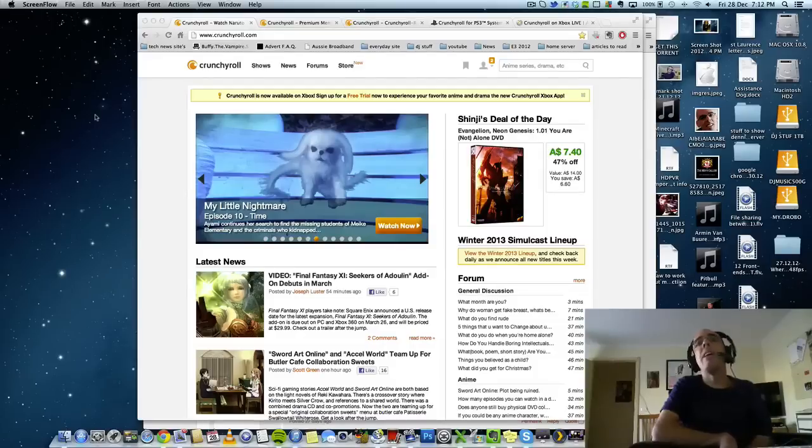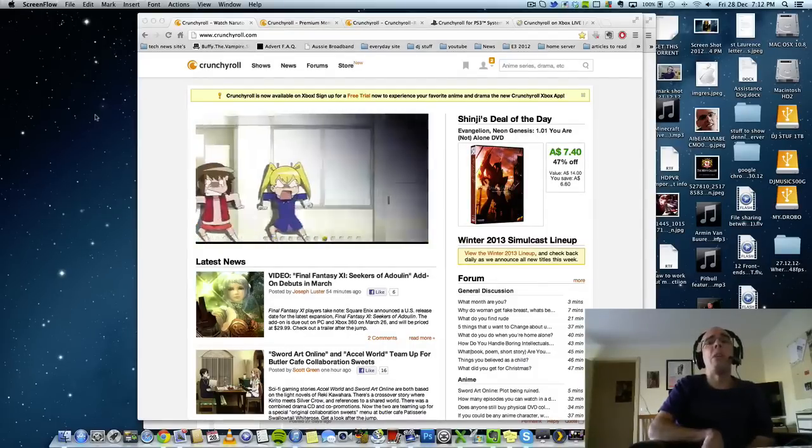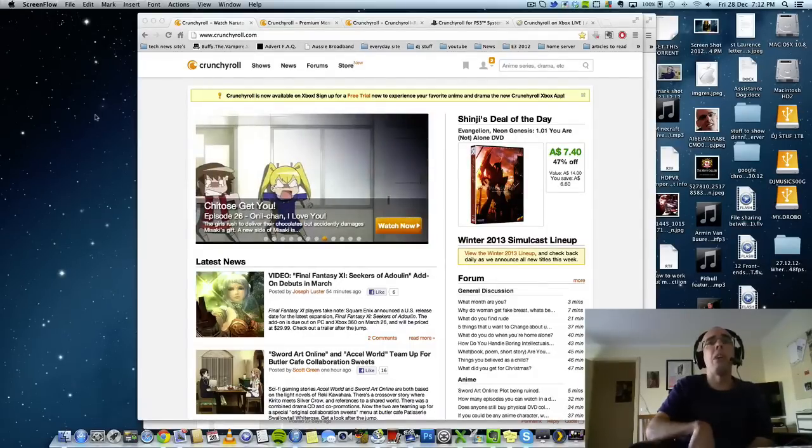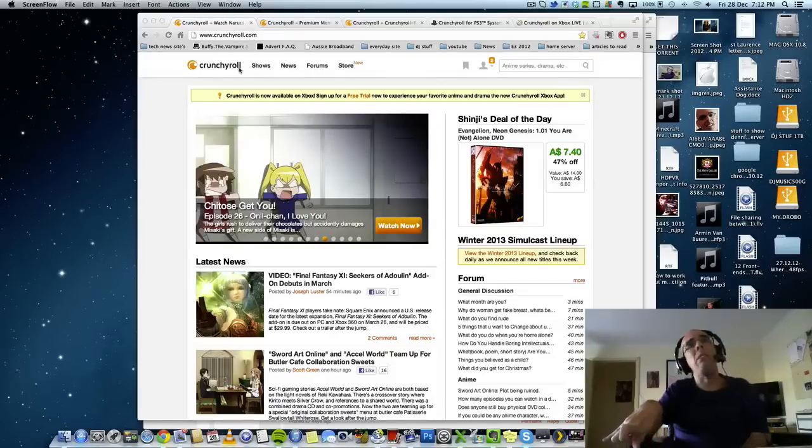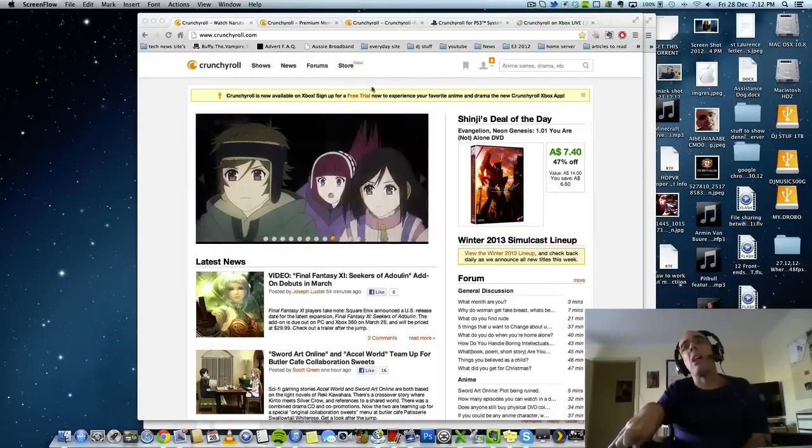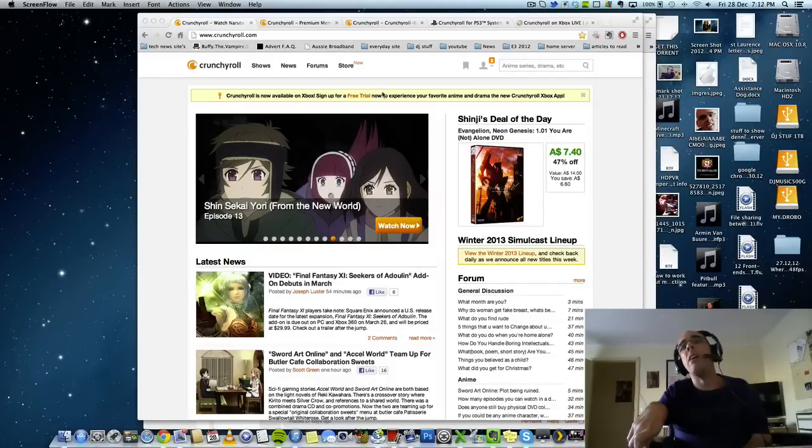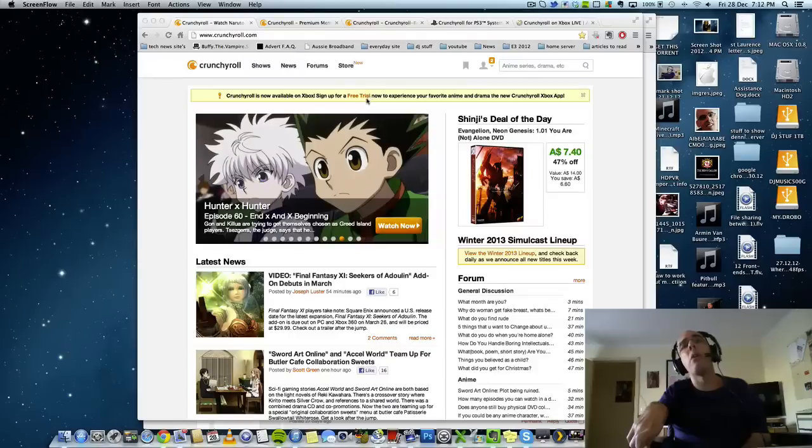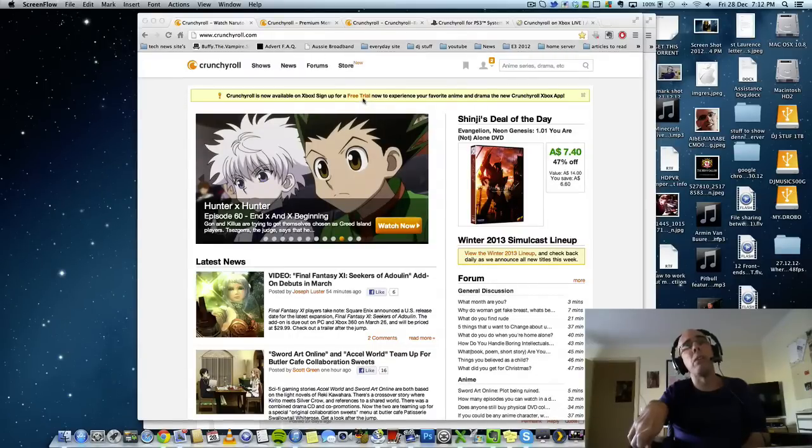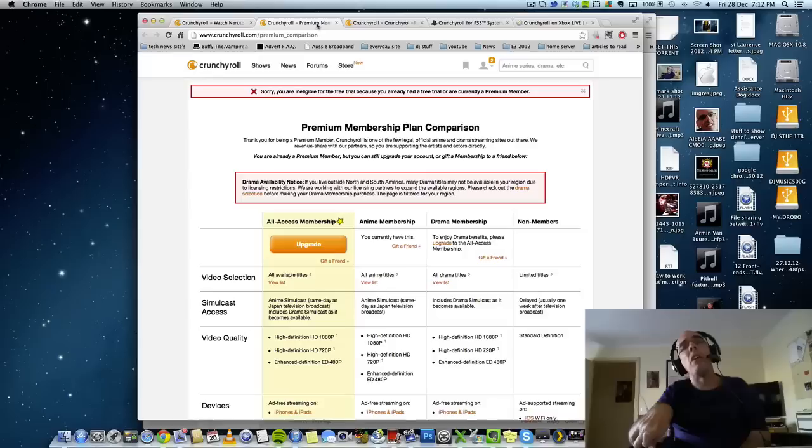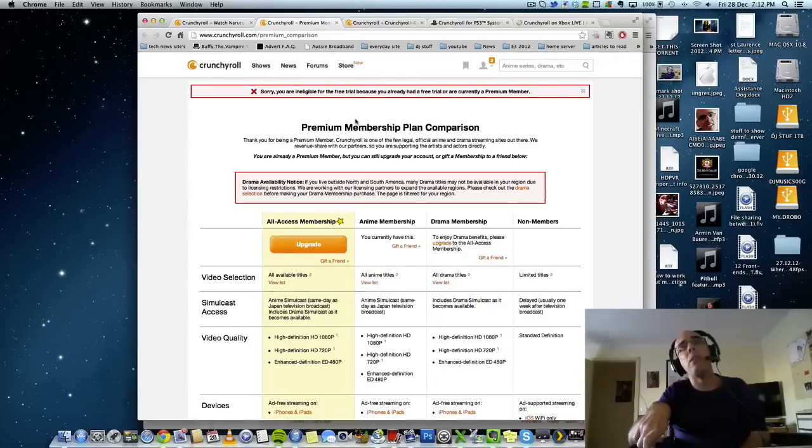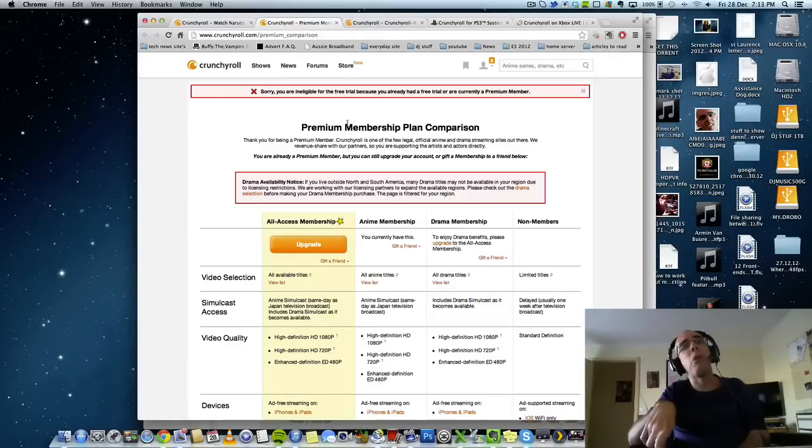Alright, first off you would need to go to Crunchyroll.com. Currently I'm already signed in, so you would need to click on Free Trial and then you'll be brought to a page something like this.